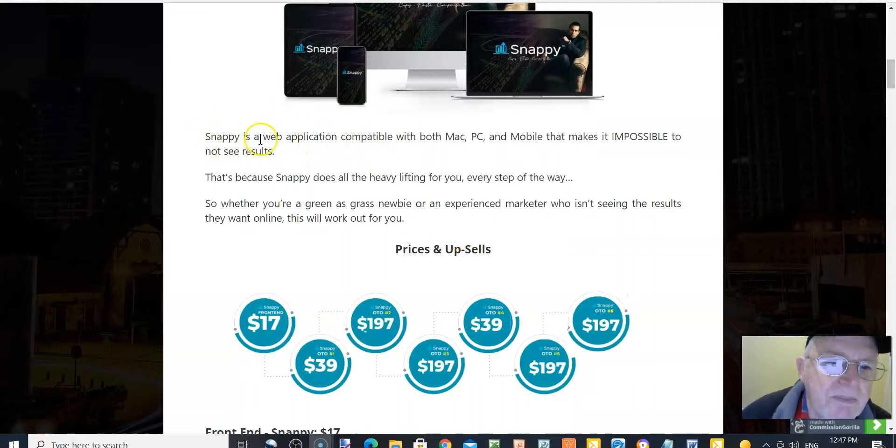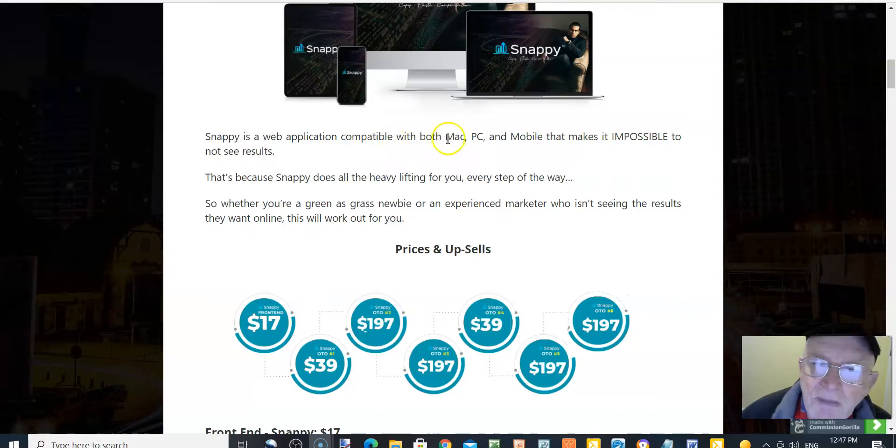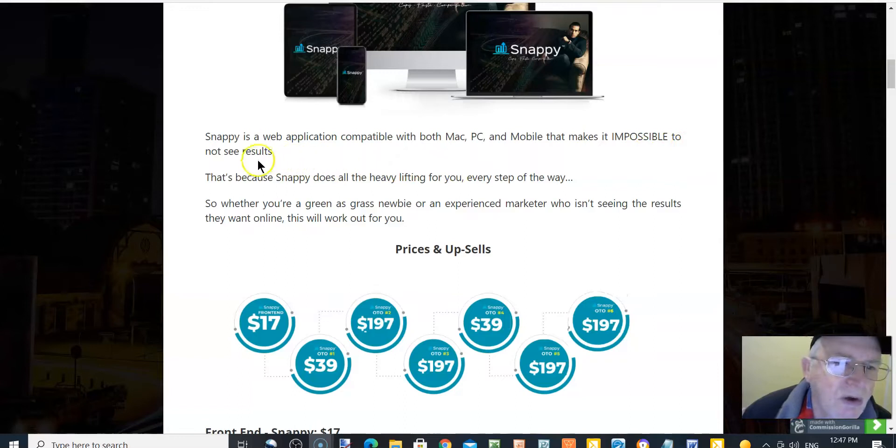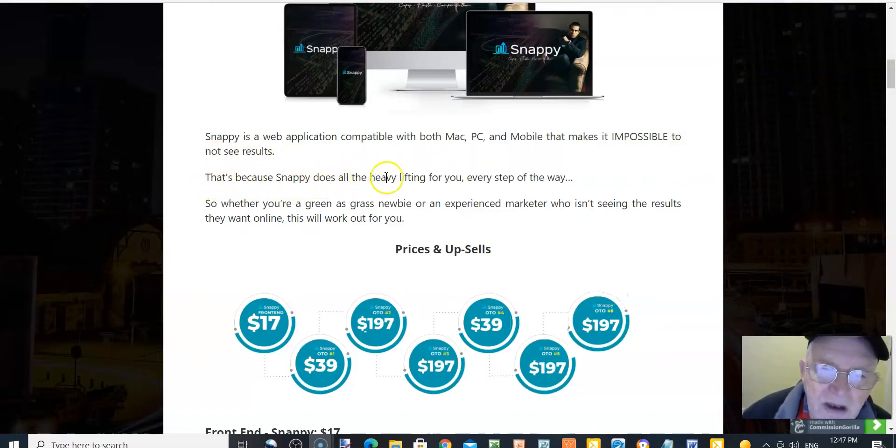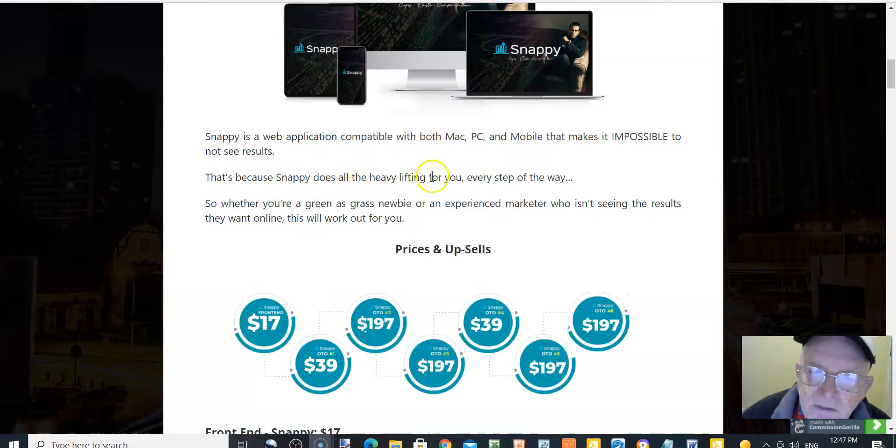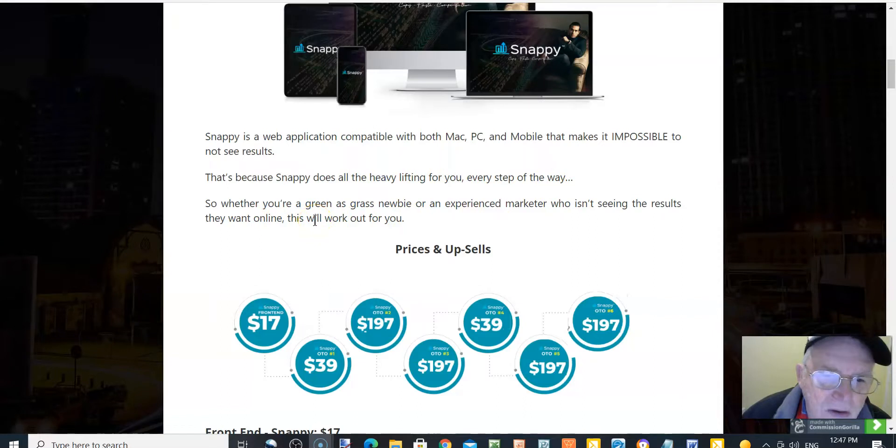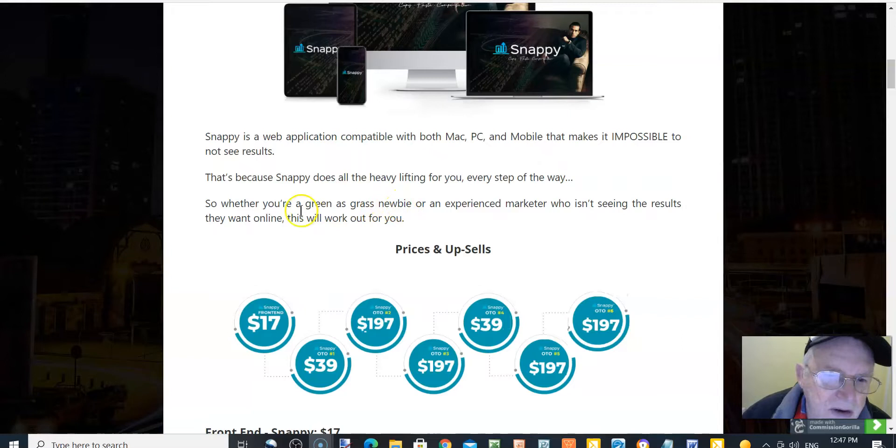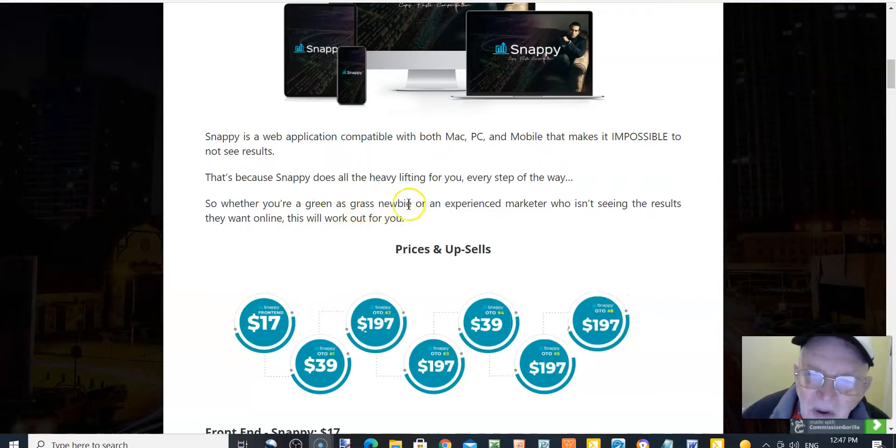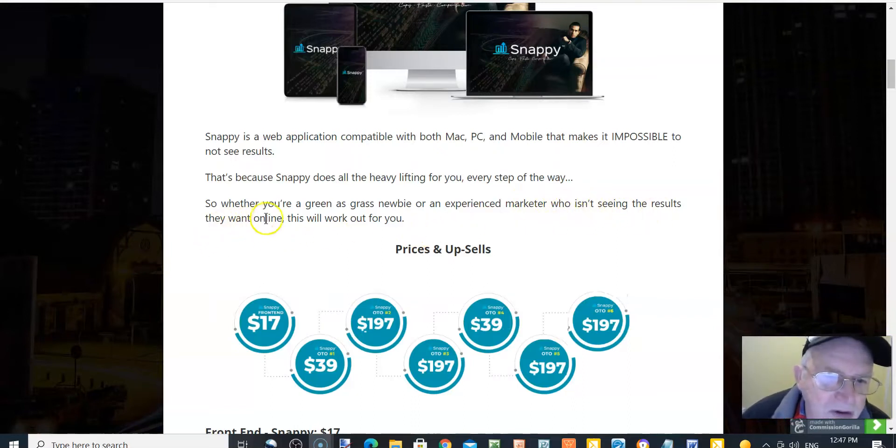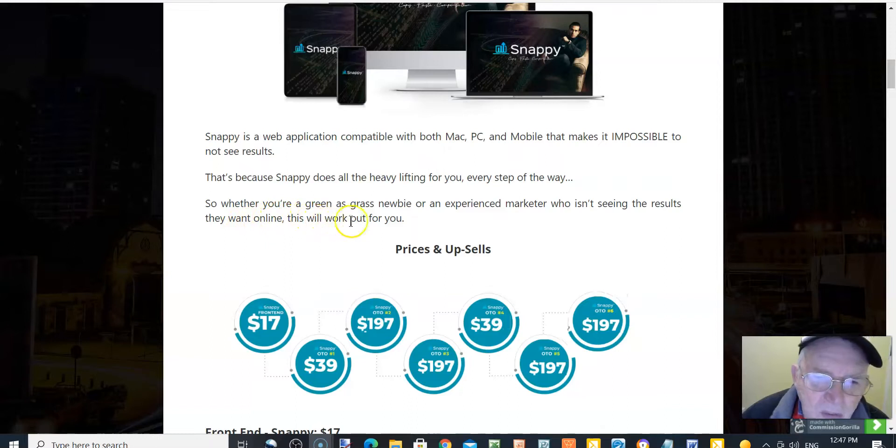Snappy is a web application compatible with both Mac, PC, and mobile that makes it impossible to not see results. That's because Snappy does all the heavy lifting for you every step of the way, whether you're as green as grass, a newbie, or an experienced marketer who isn't seeing the results they want online. This will work out for you.